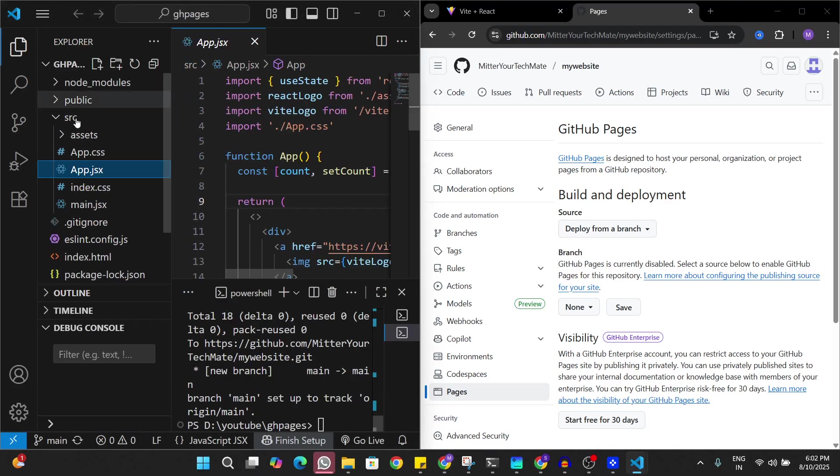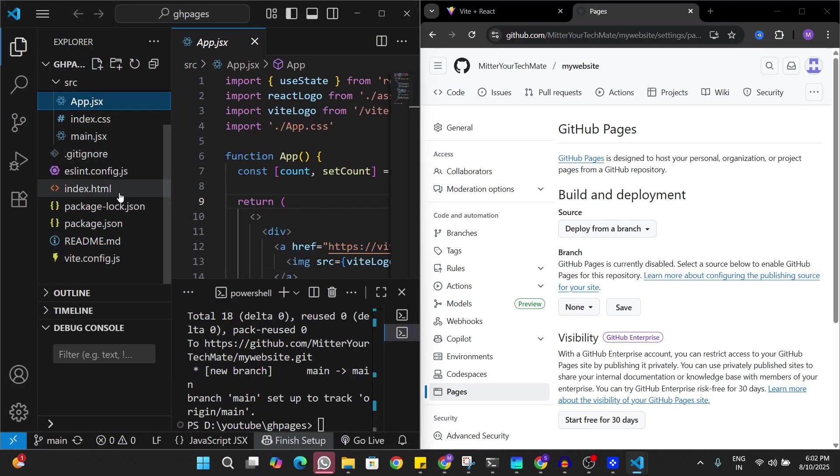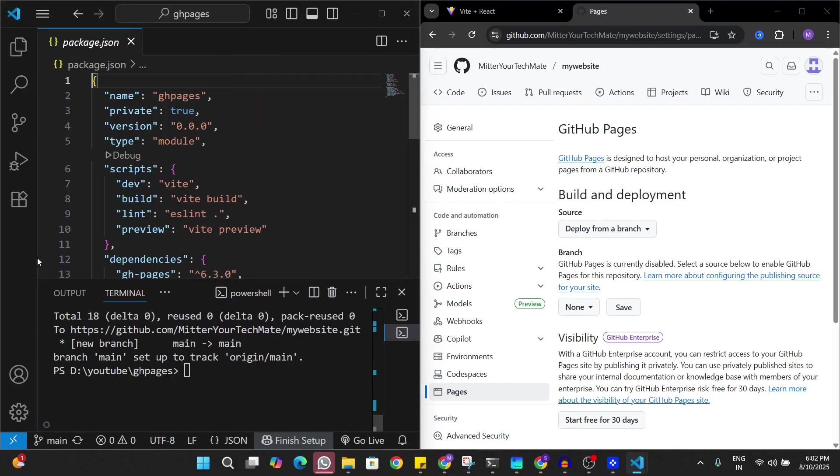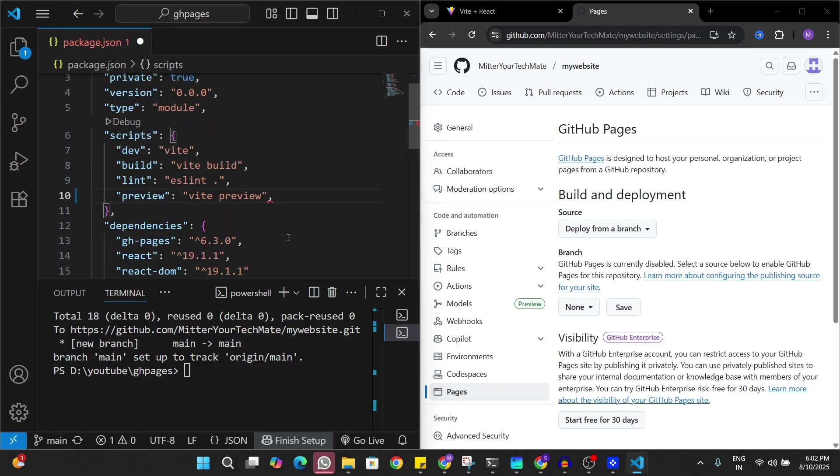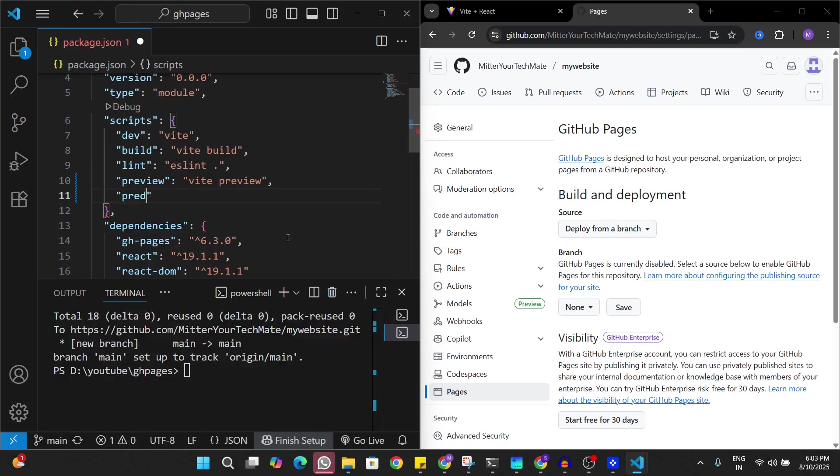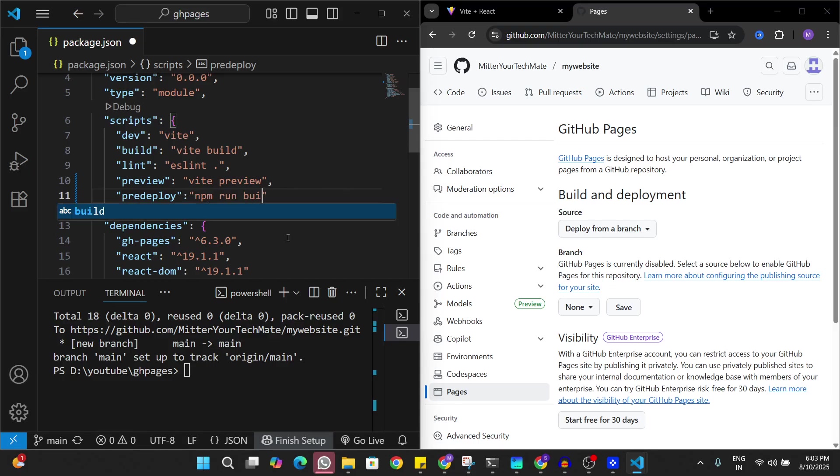I'll just go to my package.json file. Let's minimize this. Here I'm just going to add a few scripts. The first one is going to be the pre-deploy script which is basically going to create a build version of this app before deploying it to GitHub Pages.